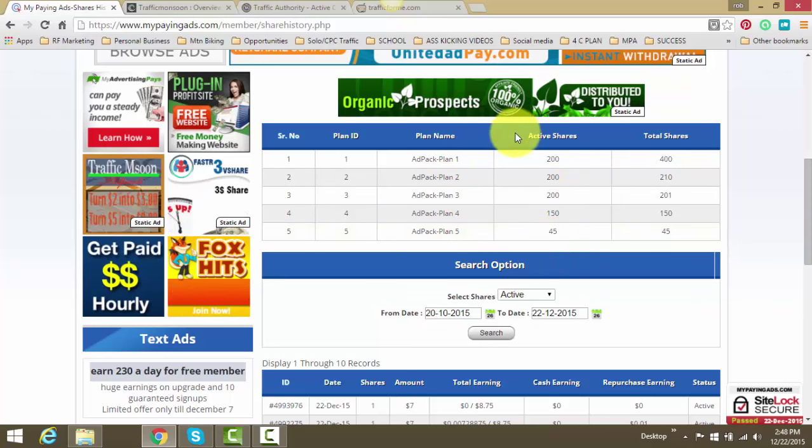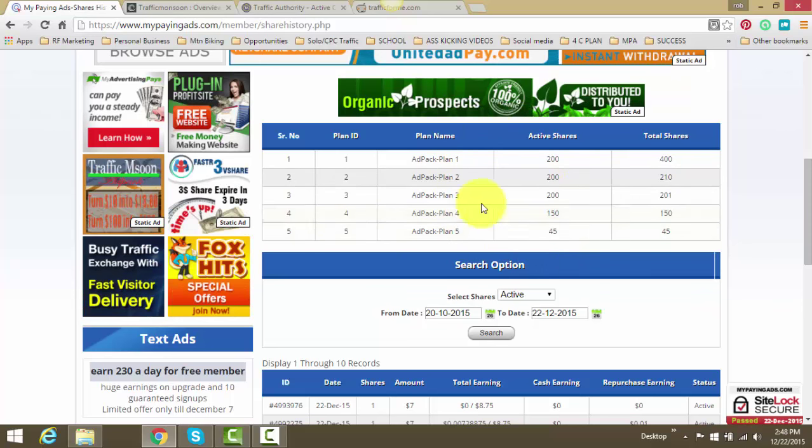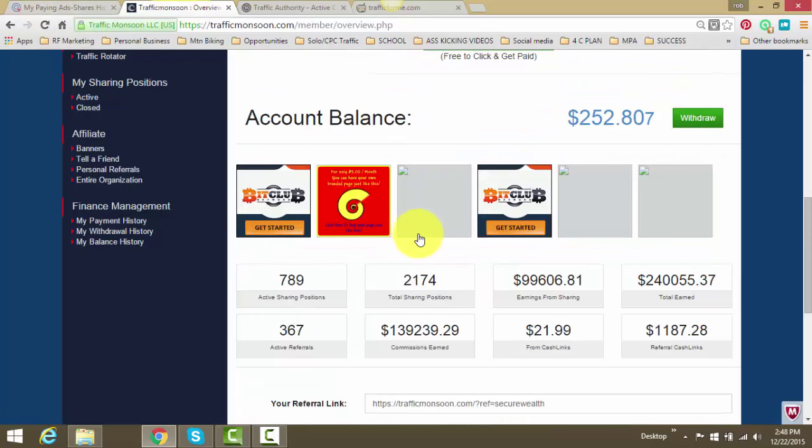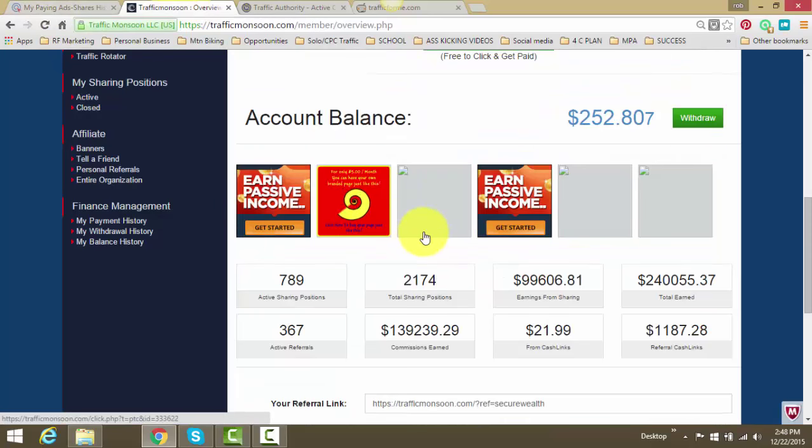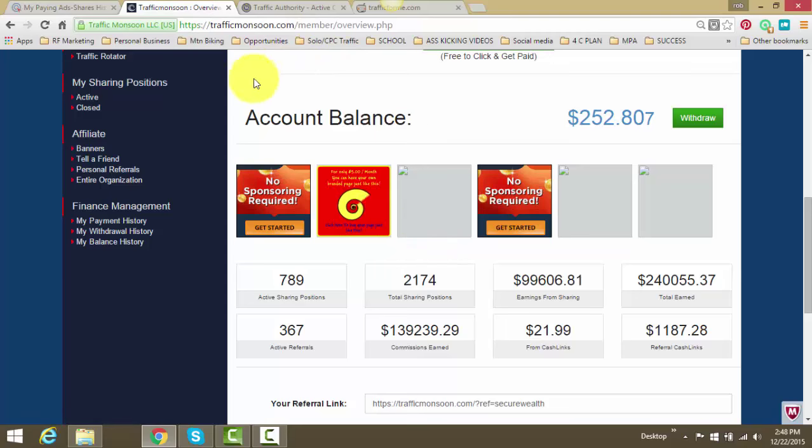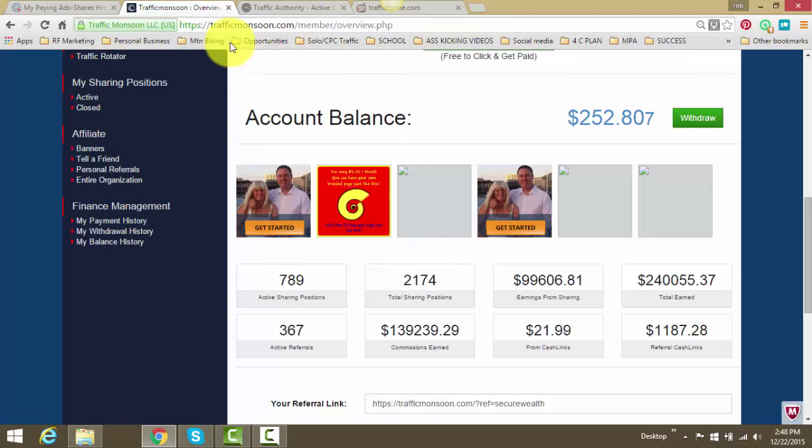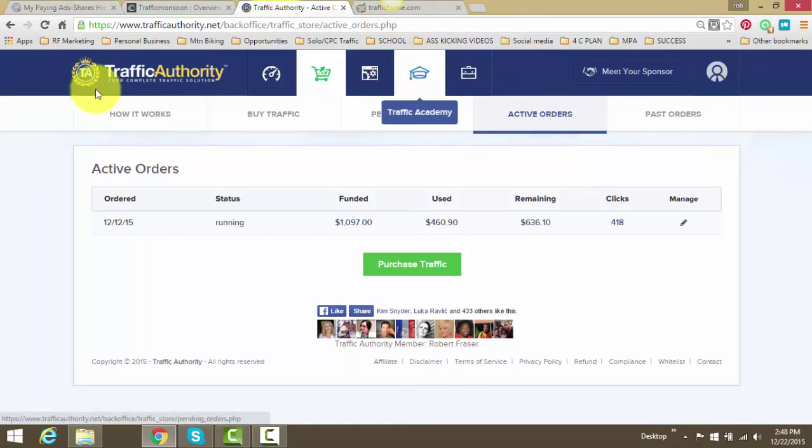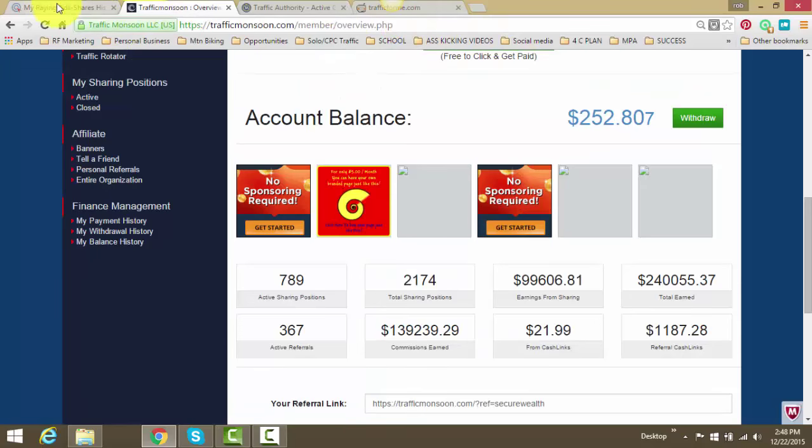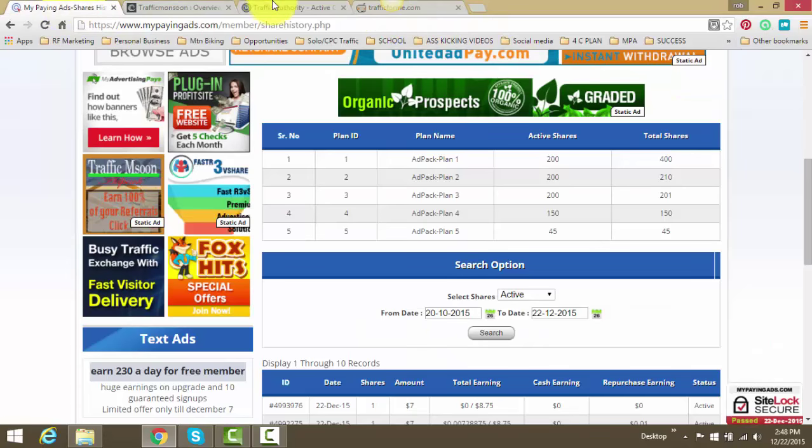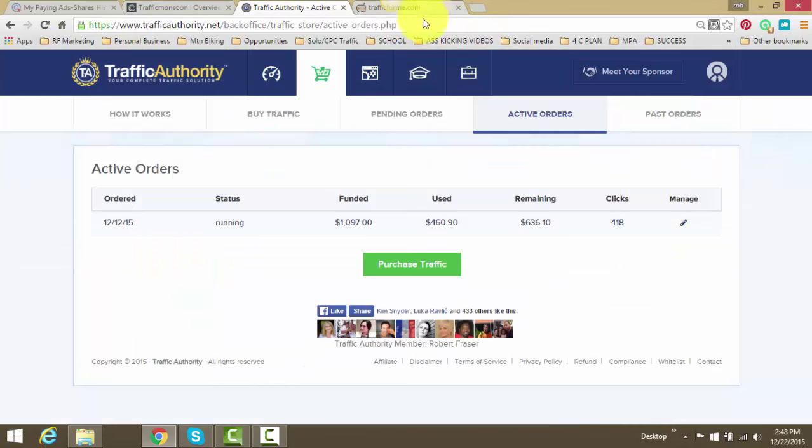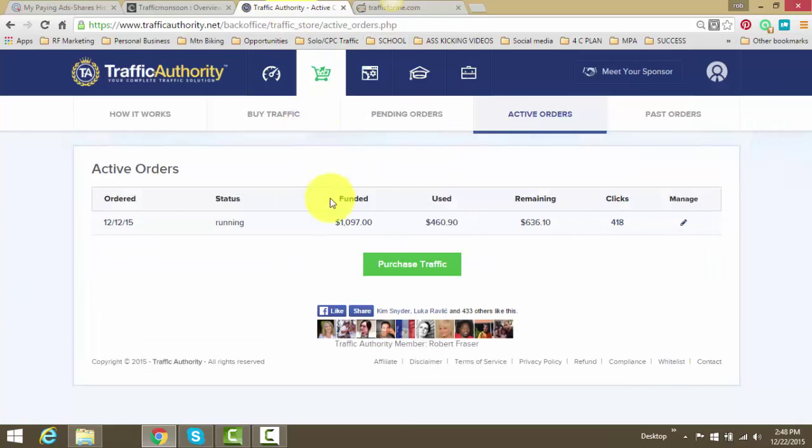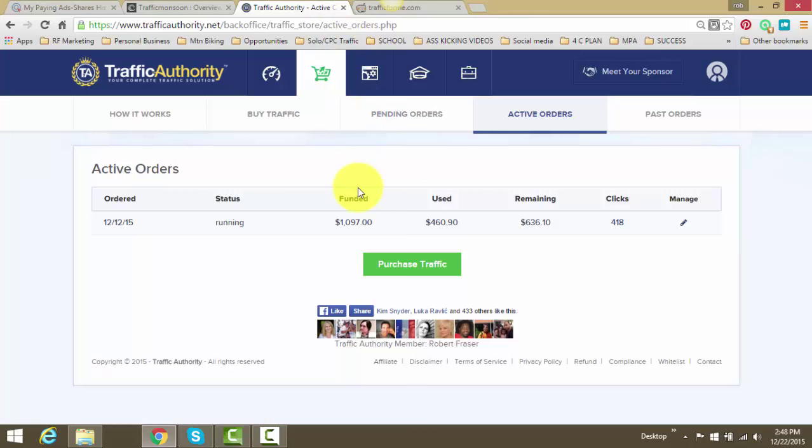The idea is to get these two rev shares to where it's paying you a decent amount every single day and taking that money out and buying traffic. And that's what I'm doing. I'm using the rev share money to buy traffic. And then the money that I'm making in my business and the money that I make here in Traffic Authority, I put in my pocket. So it's just a machine that keeps on turning.